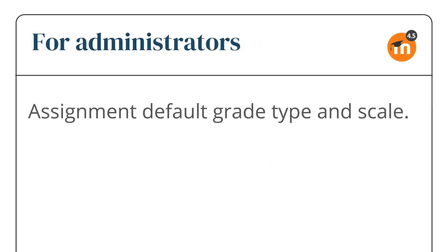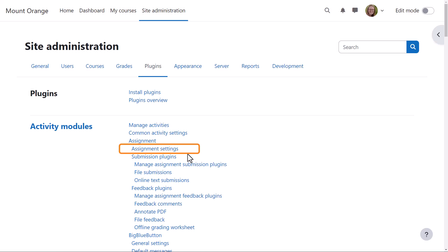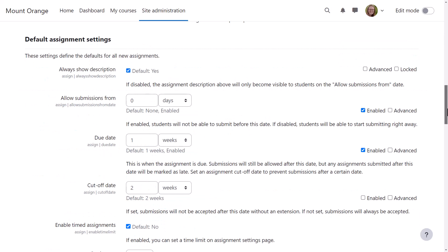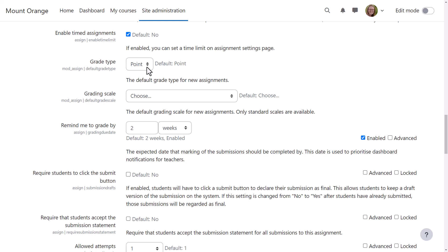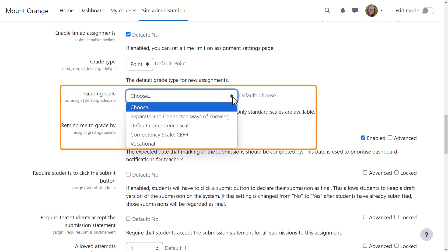For administrators. In this Moodle 4.5 site when our administrator goes to site administration, plugins, assignment settings, she scrolls down to default assignment settings and can specify the default grade type: point, scale, or none, and can select a default grading scale from available standard scales.